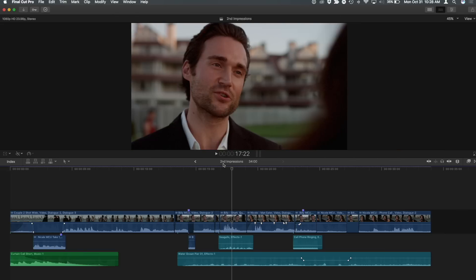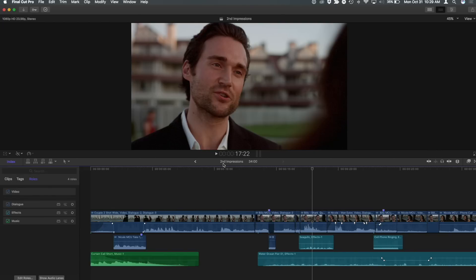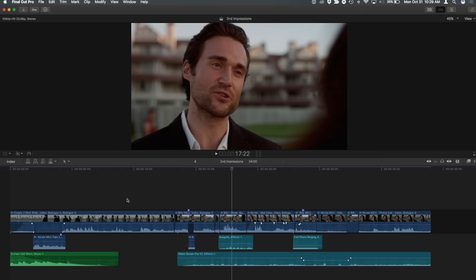I hide my libraries, browser, and inspector so I can focus on what I want to do. The first thing I want to do is show my audio lanes. Normally you need to open the timeline index with Shift+Command+2 and then click the Show Audio Lanes button, but I don't need to do that because I've assigned that a keyboard shortcut.